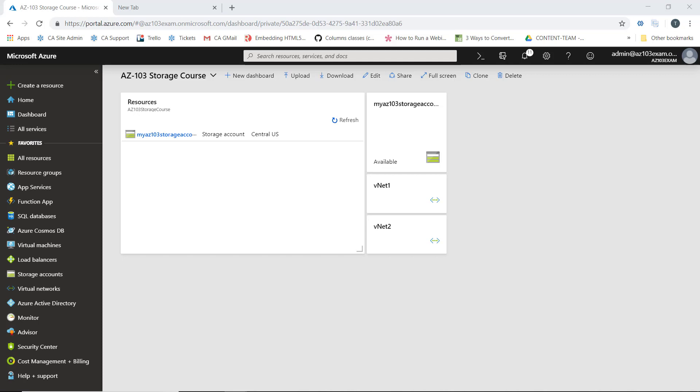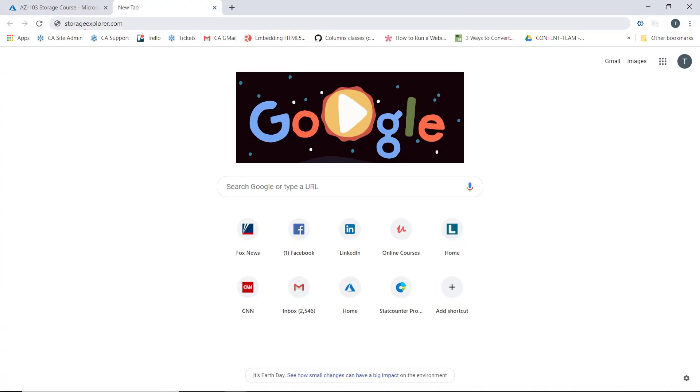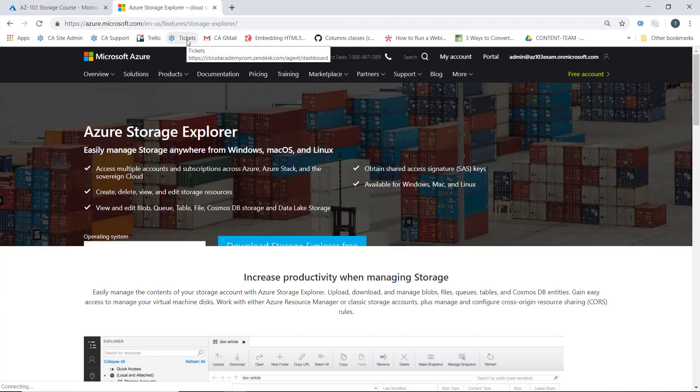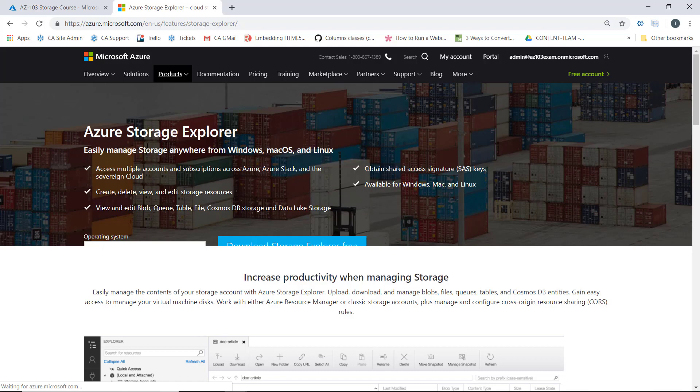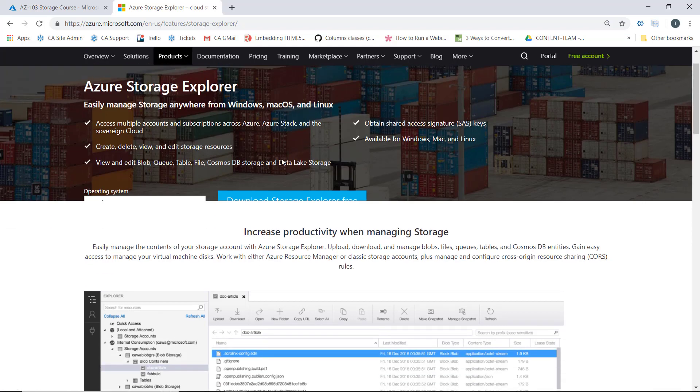To install Azure Storage Explorer, we're going to launch StorageStorageExplorer.com. This takes us to the Azure Storage Explorer page where we can download it.